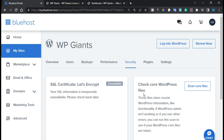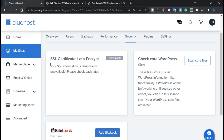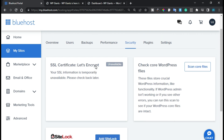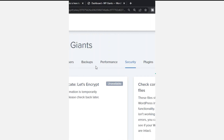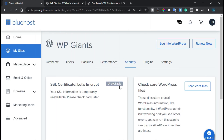Hi guys, welcome back to Softasia Tech. Today in this video I'm going to show you how you can add an SSL certificate into your WordPress website when Bluehost hosting is showing it as unavailable. As you can see, I have this security tab and the SSL certificate is unavailable, so to fix it let's begin.